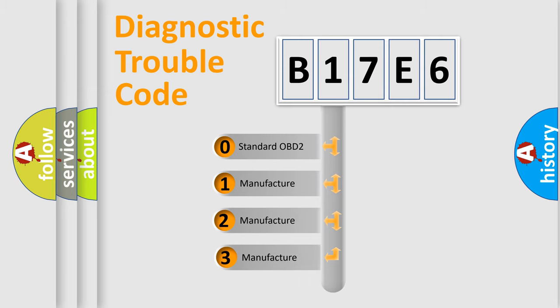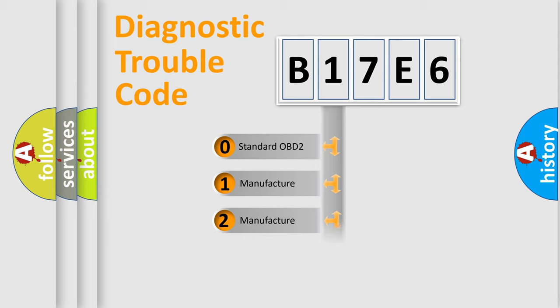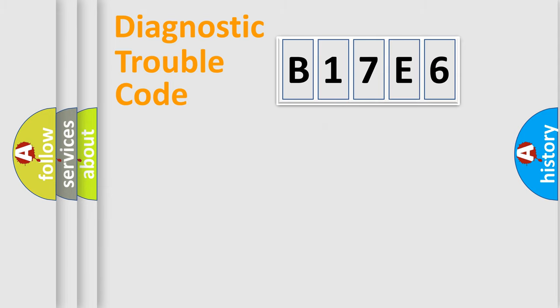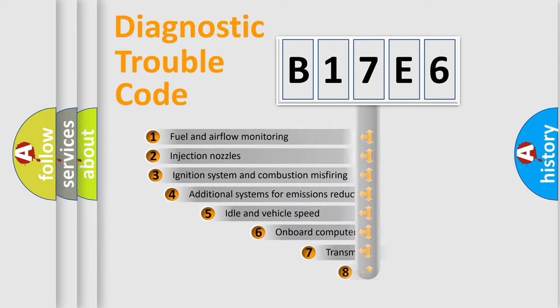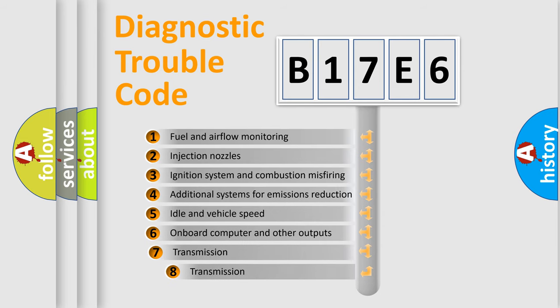If the second character is expressed as zero, it is a standardized error. In the case of numbers 1, 2, or 3, it is a more specific expression of a car-specific error.